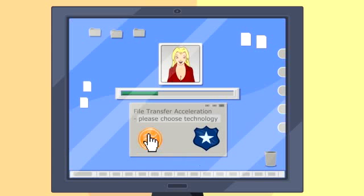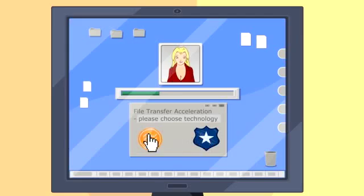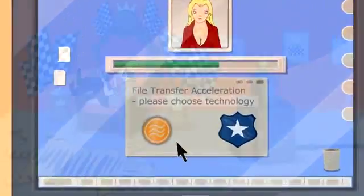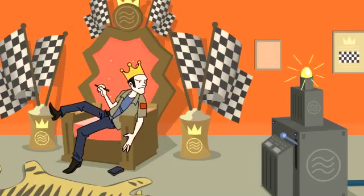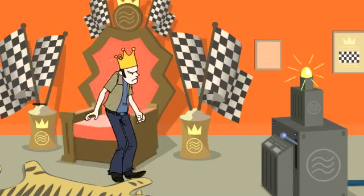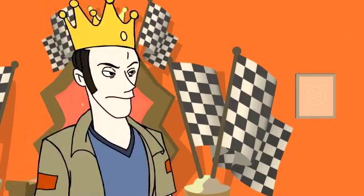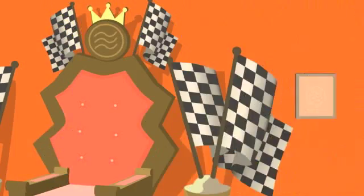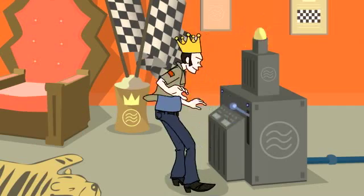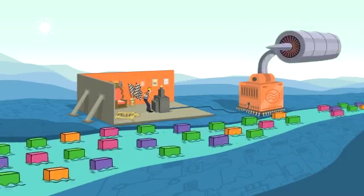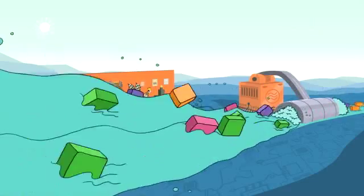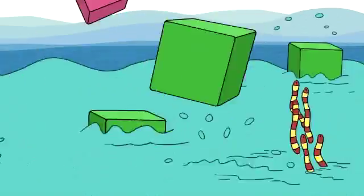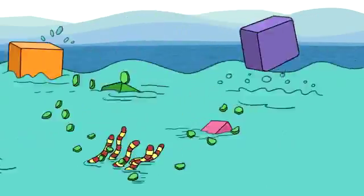He can choose some kind of acceleration, and today he chooses traditional WAN optimization. Now traditional WAN optimization accelerates everything on the network. It just blindly makes the network go faster. Simple but dumb. It just pulls a big lever and zoom, everything speeds up.